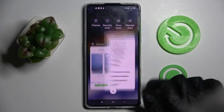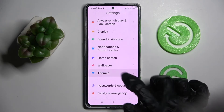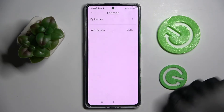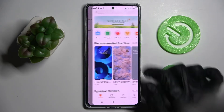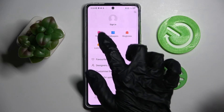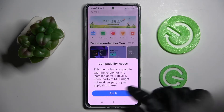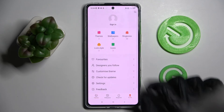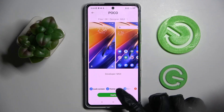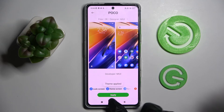Go into Themes again and select My Themes, or go back and choose the three dots menu, click on profile at the bottom left corner, tap on Themes, choose the default one, and tap Apply.